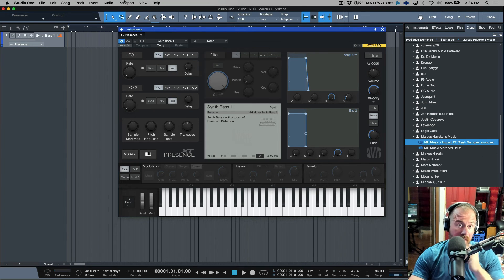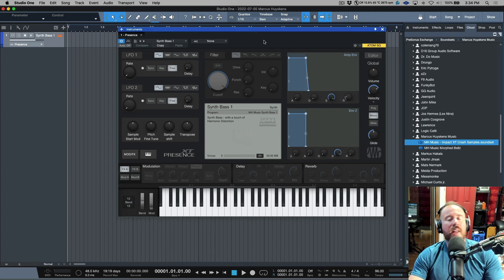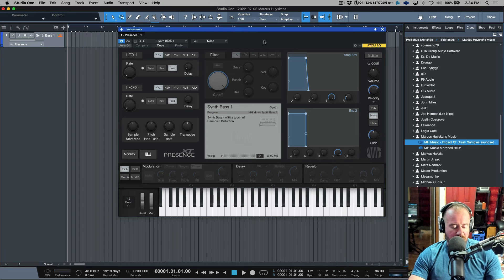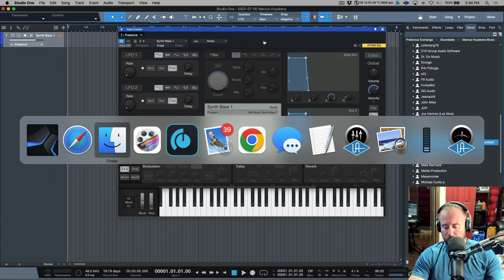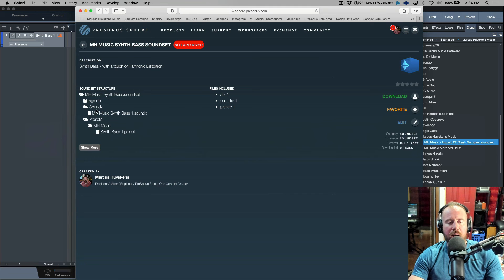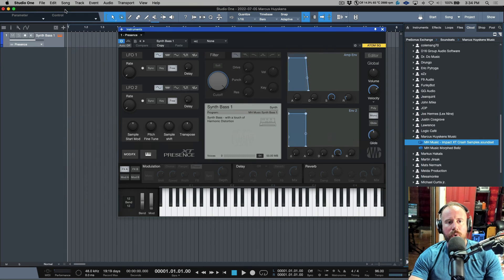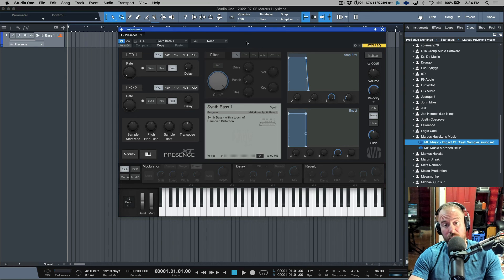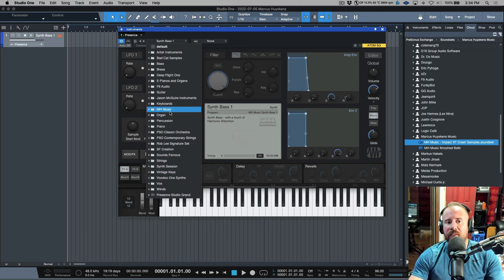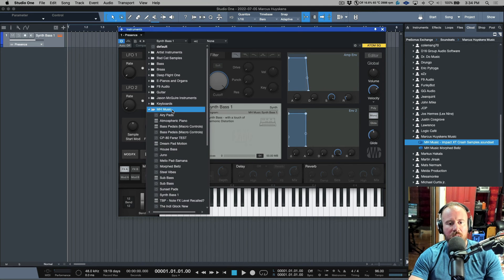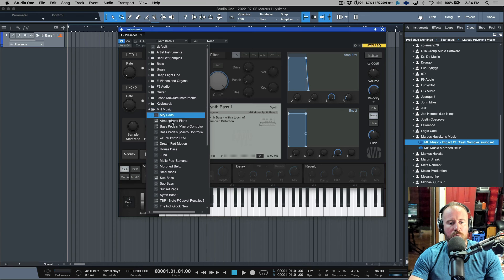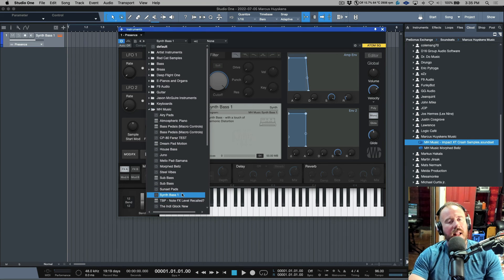That is the process - it's really simple, like dragging and dropping, giving a description, and then this instrument will be available for users to install with a simple click. Because of the way I designed the folder structure, Studio One is going to scan the presets when you install this. You may have to refresh them, but then you'll end up having a folder in your Presence XT that says MH Music.